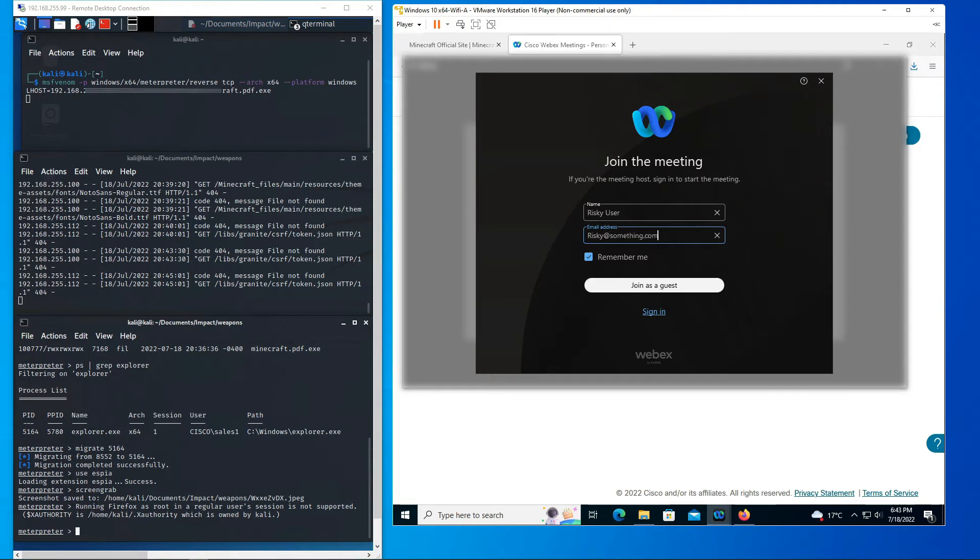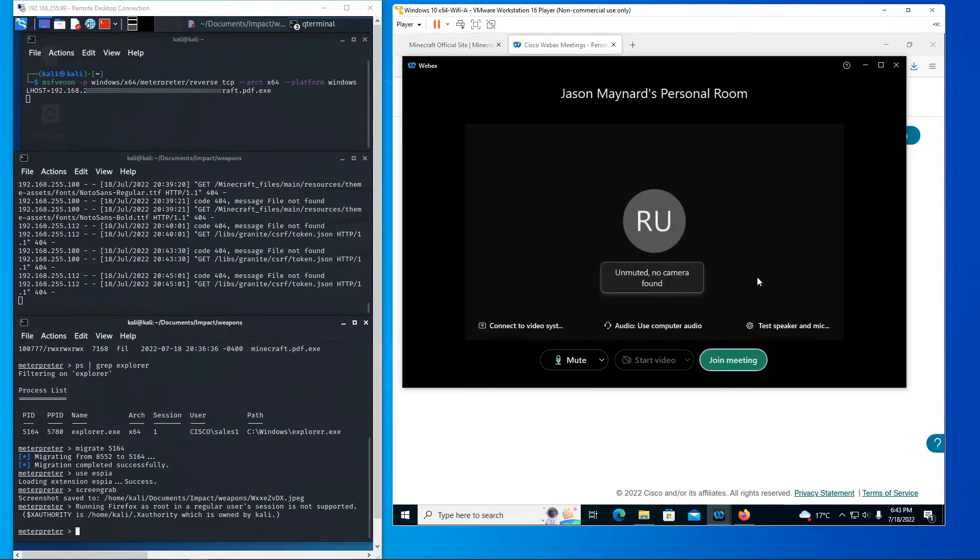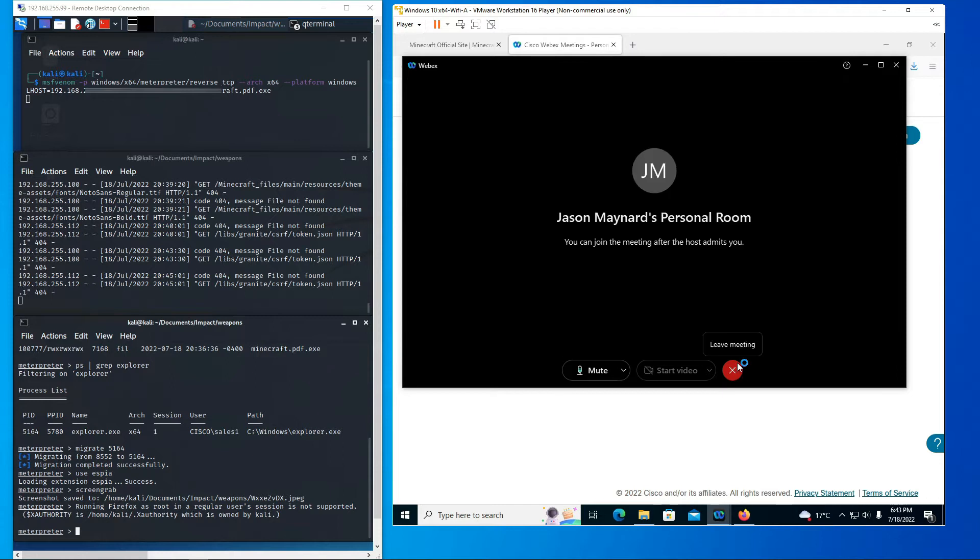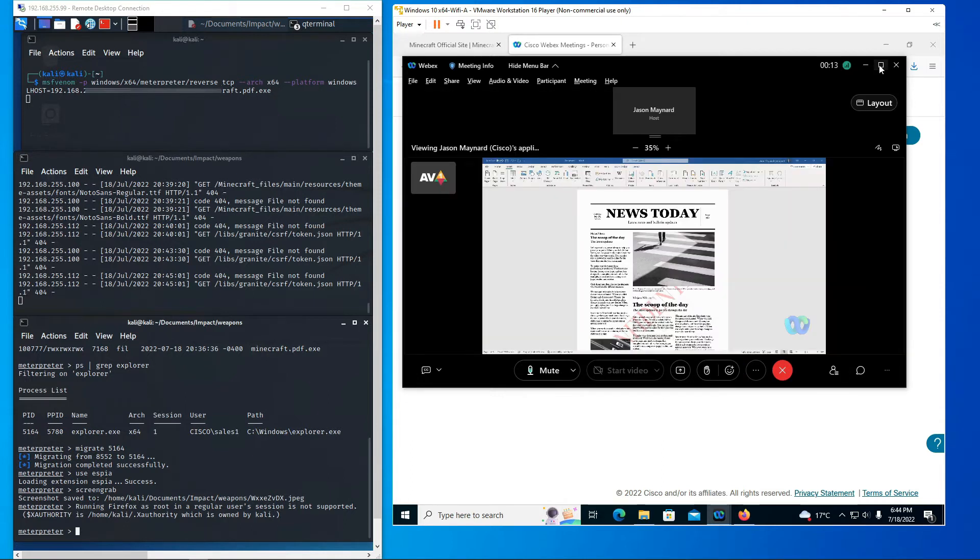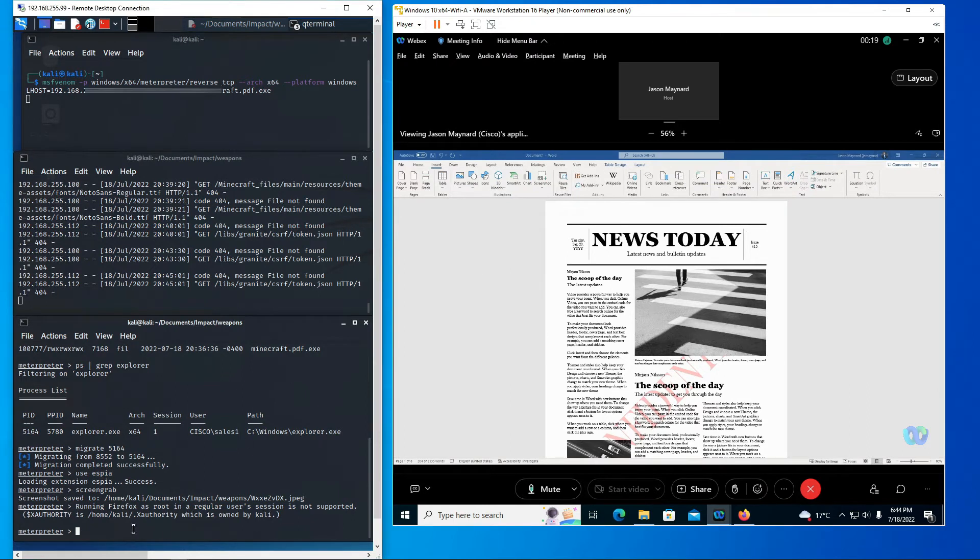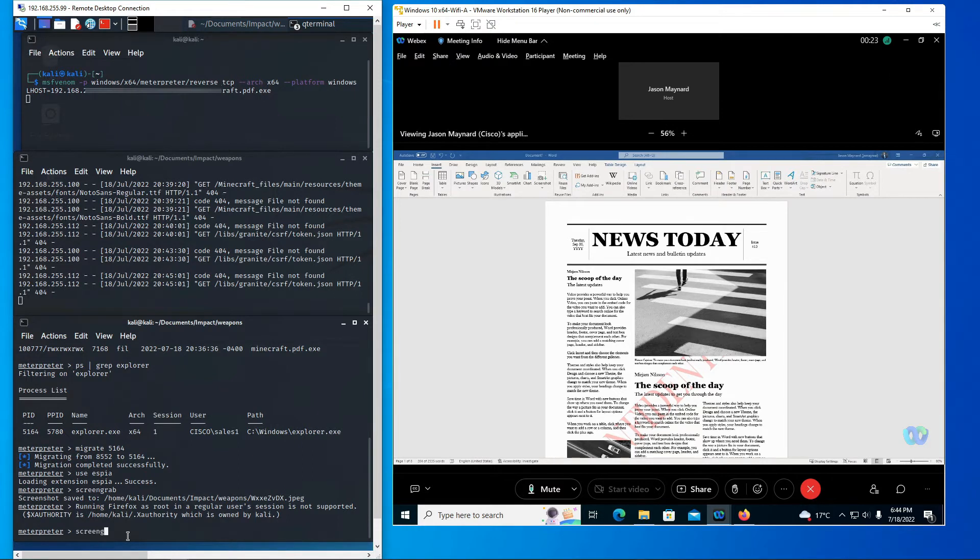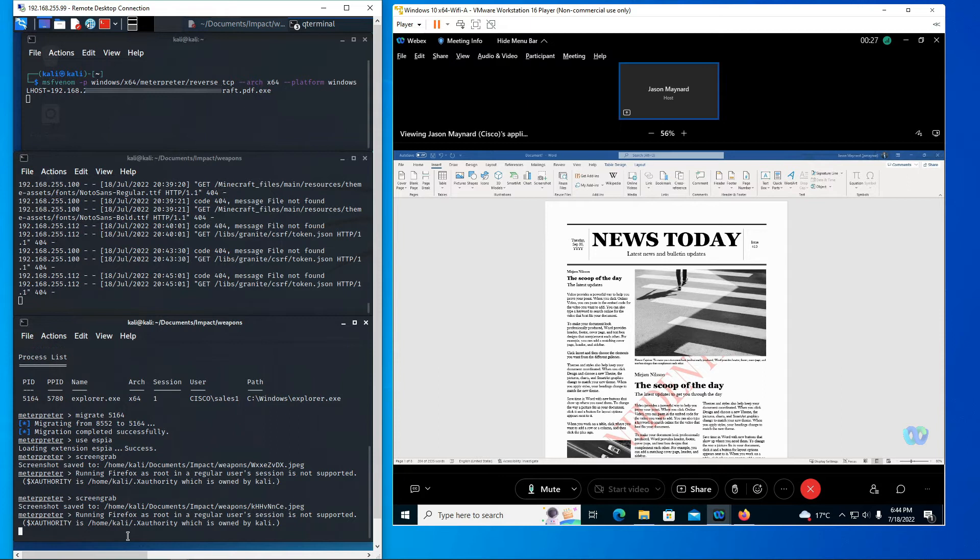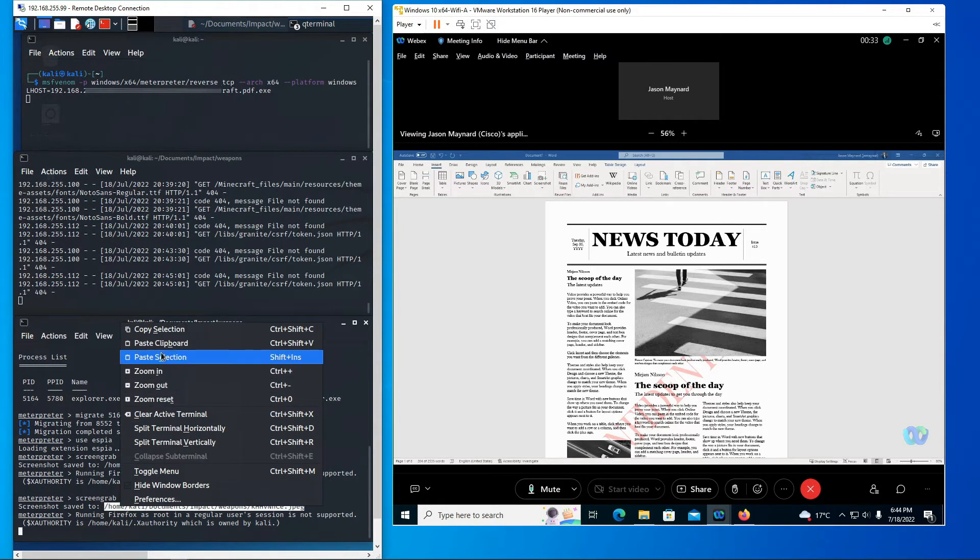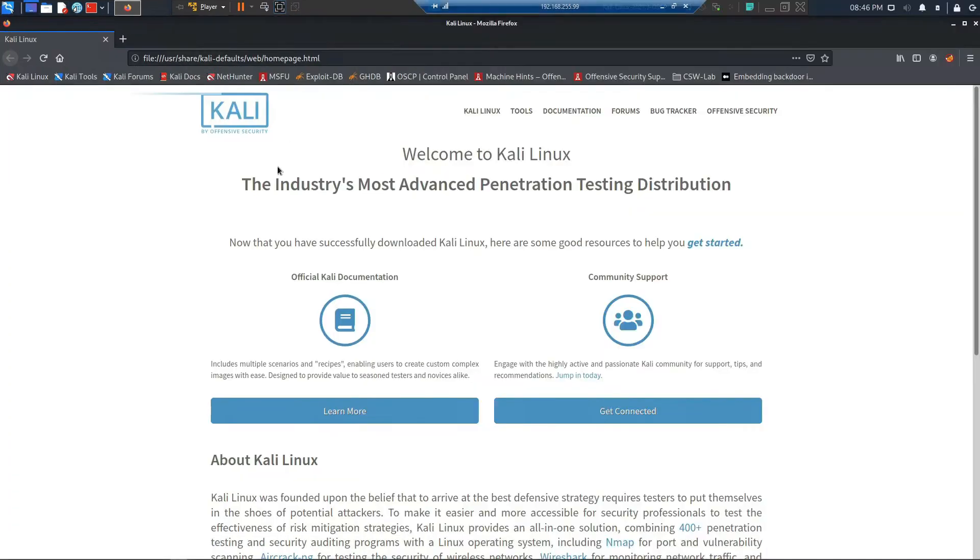Now once we do that, remember on the other side, we're gonna authorize or allow the individual. Now this is somebody that's working for our organization. So we trust that individual and we've allowed them into the room and then we begin the meeting. We're sharing some confidential information here because this team is a competitive team and works with highly sensitive information. Now as the adversary, I can go ahead and grab that screenshot.